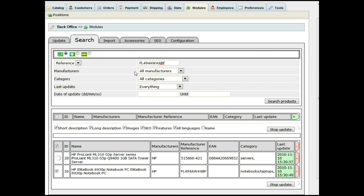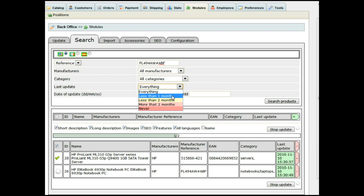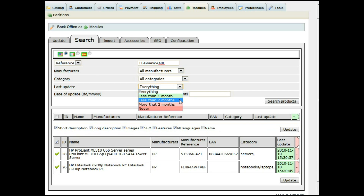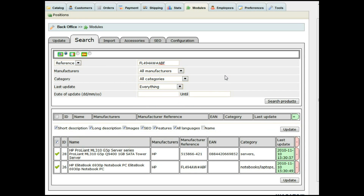While updating, I'll show you here — we also have the same options for looking by manufacturer, by category, or by the last update time: less than one month, two months, or have never been updated. So you have all these options.